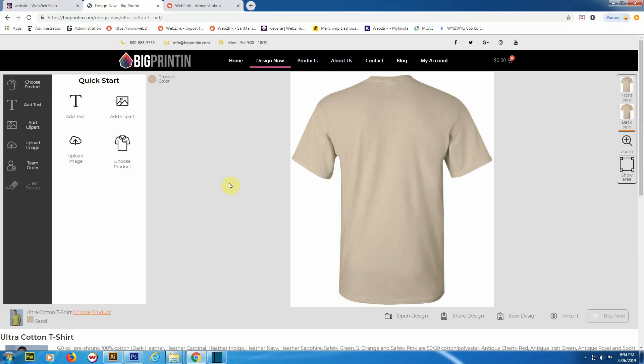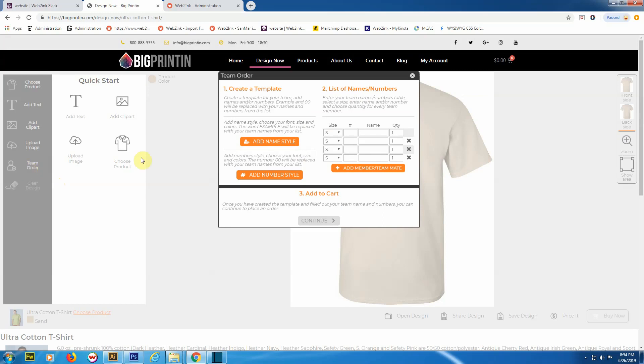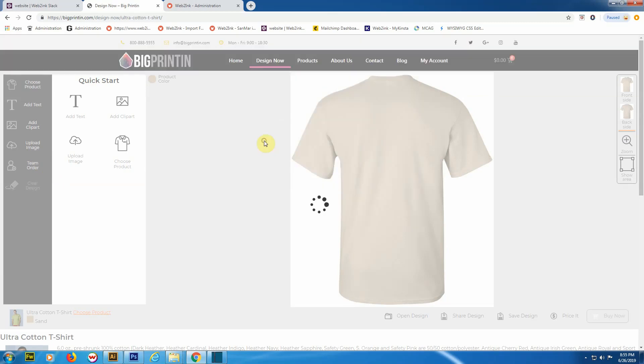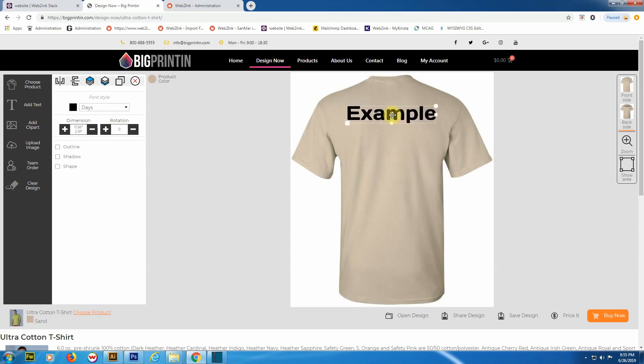If you have a project that requires names and numbers like sports jerseys or you're putting together a team for a 5K walk, the team order is a really great function. Let me show you how that works. You just click here. Basically, you're going to create a template. For this example, let's say we're doing names and numbers, so you'd add a name style. Where it says 'example', that will actually be people's names, but in the design program it's going to remain as example.